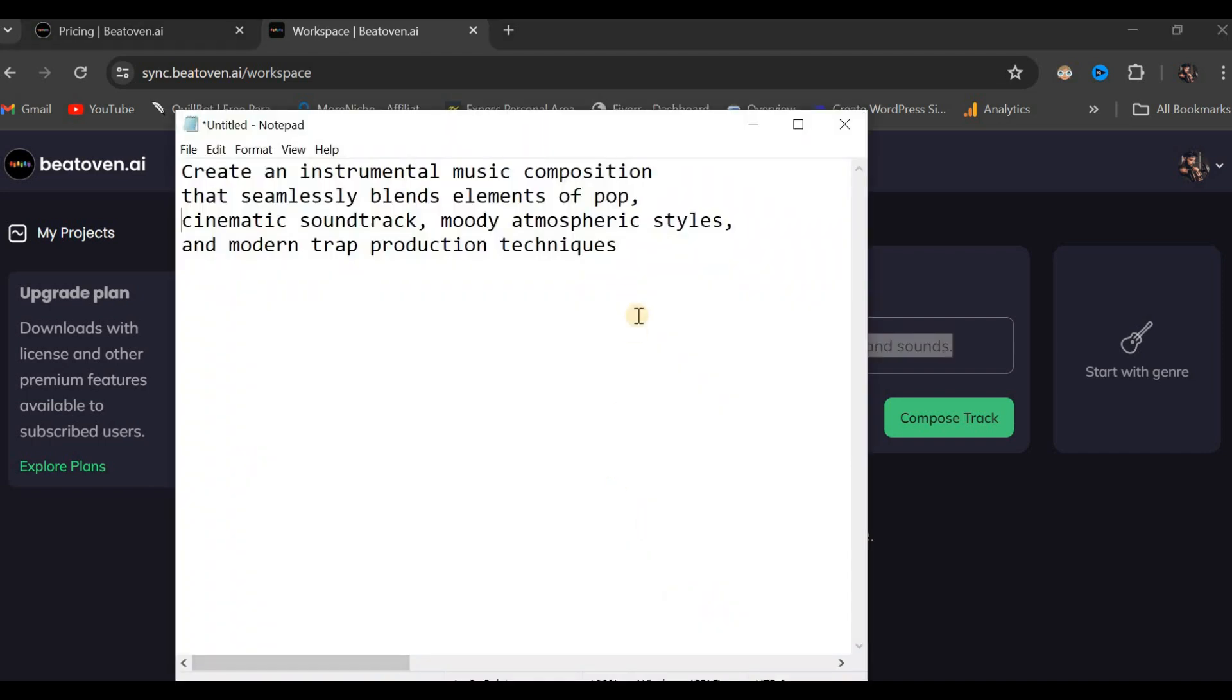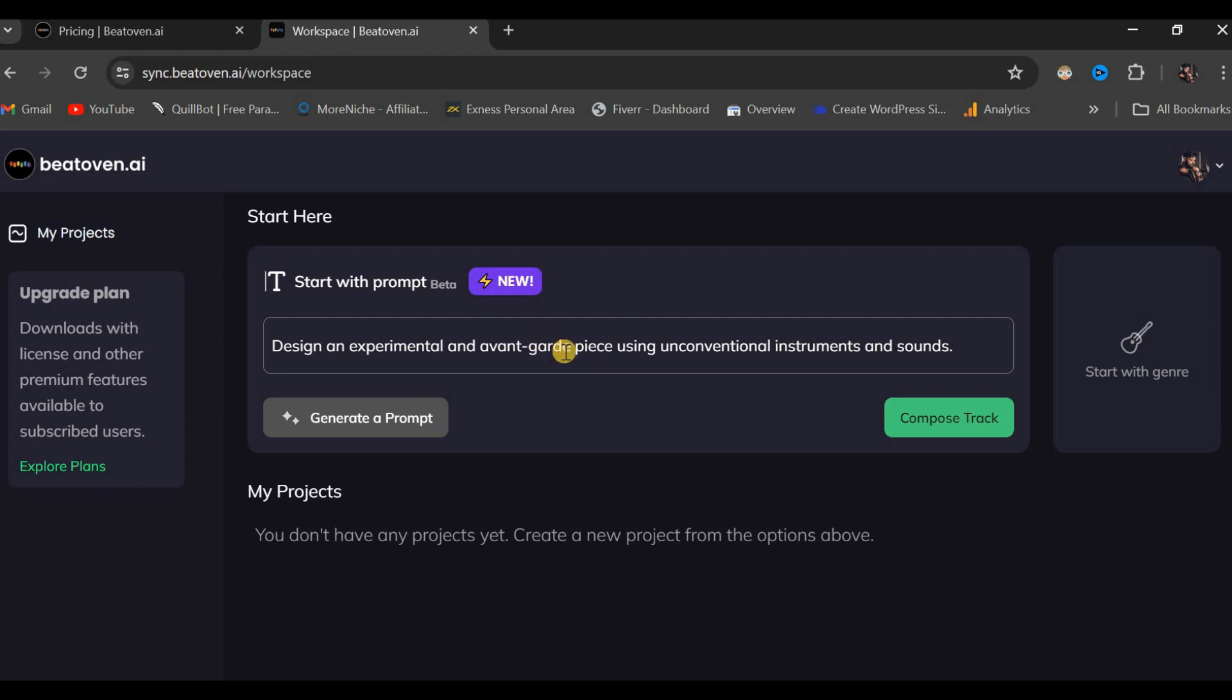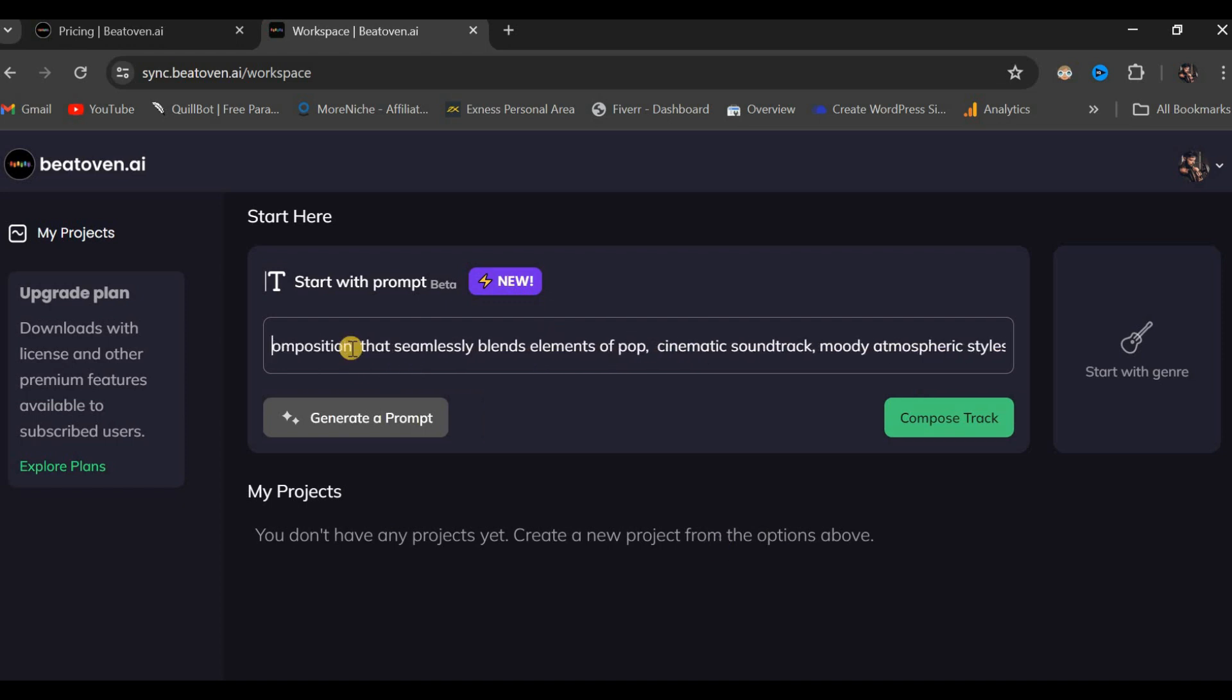Next, I will copy this entire prompt text. I will highlight and copy this text, then return to my workspace or dashboard. I will delete the existing text and paste my preferred prompt here. Here it is. Here is my prompt. The next step is to click on the button labeled compose track.